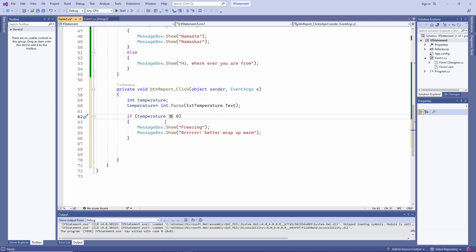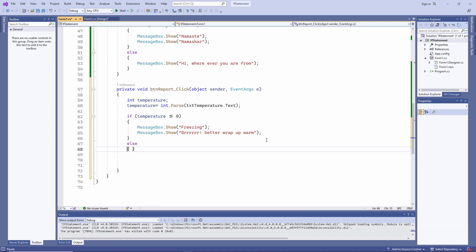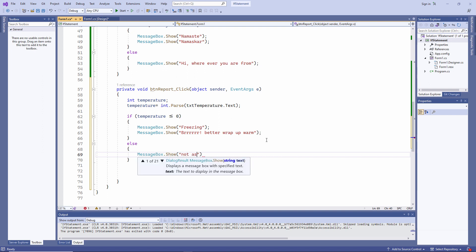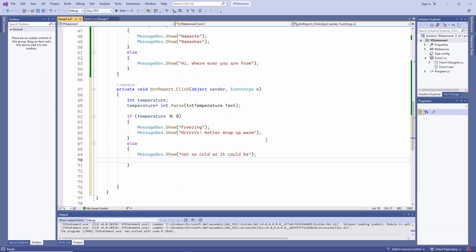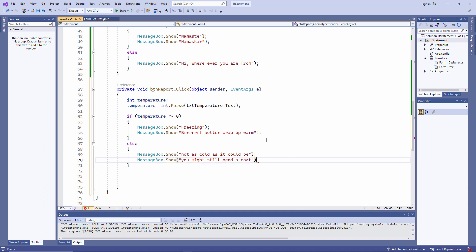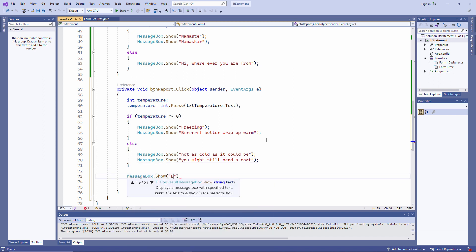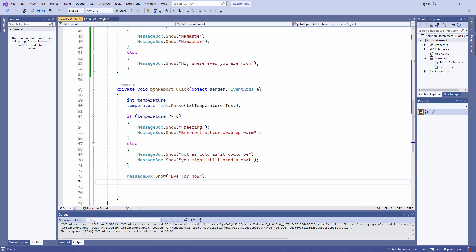So a temperature of zero or less than zero will give me those two messages. Otherwise, any other value for the temperature will give me those two messages.